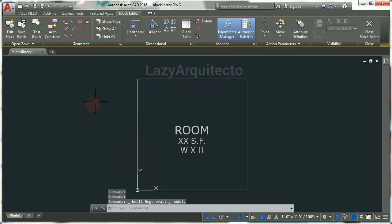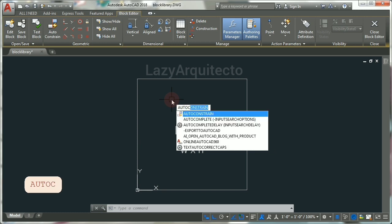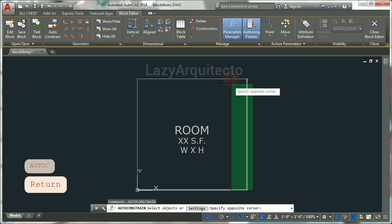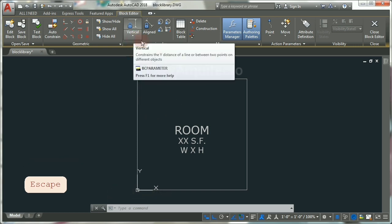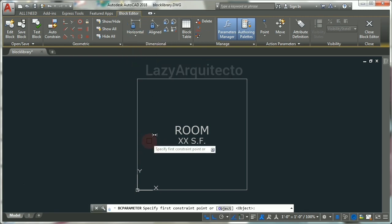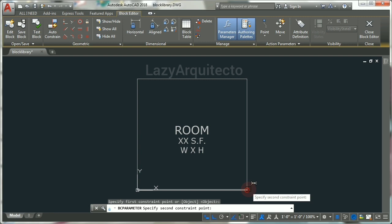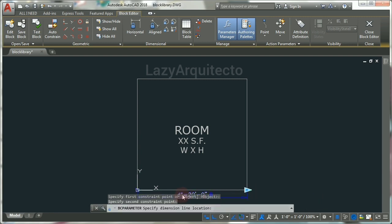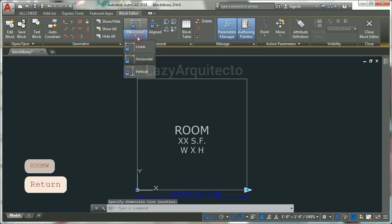Let's right-click on it and pick block editor to start adding dimensional constraints. To do this, type auto constraint and press ENTER, select all of your walls and press ENTER. Now let's start adding dimensional constraints — click on your ribbon and type horizontal. Click this point and this other point, finally click on your screen, and let's rename this room W for width and press ENTER.